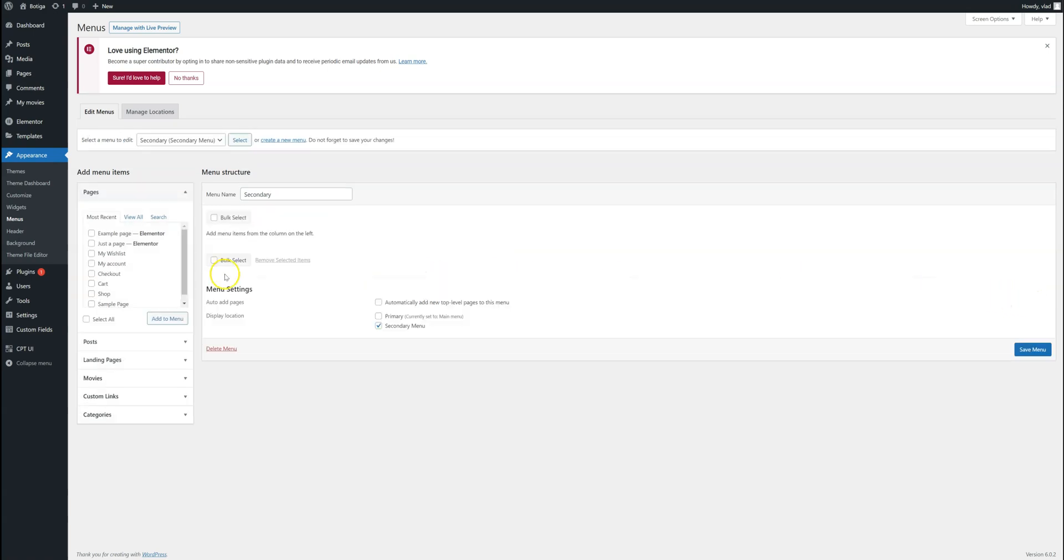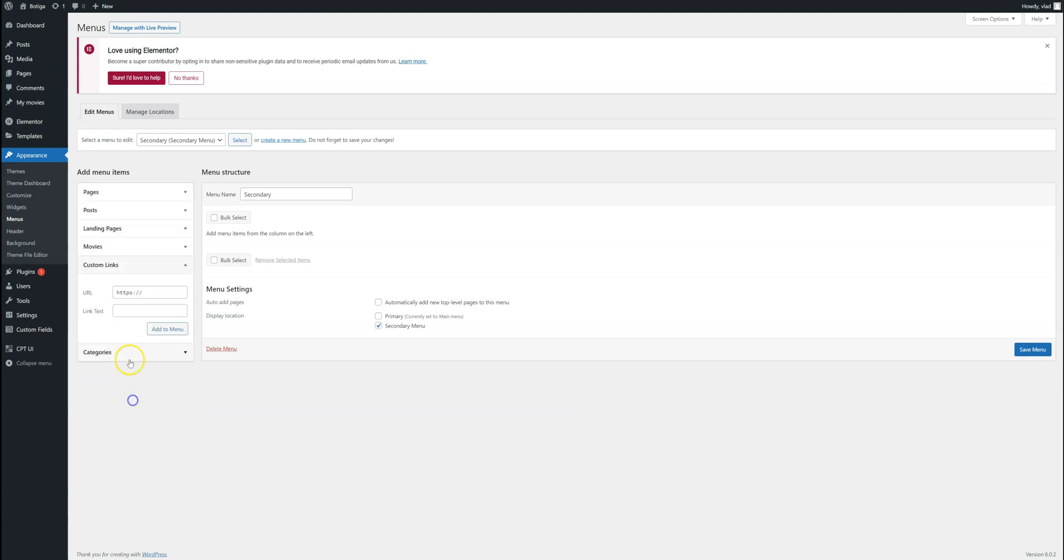Now I can add my pages to it. So let's say I just want to add these two pages but you can add posts, custom links if I want.